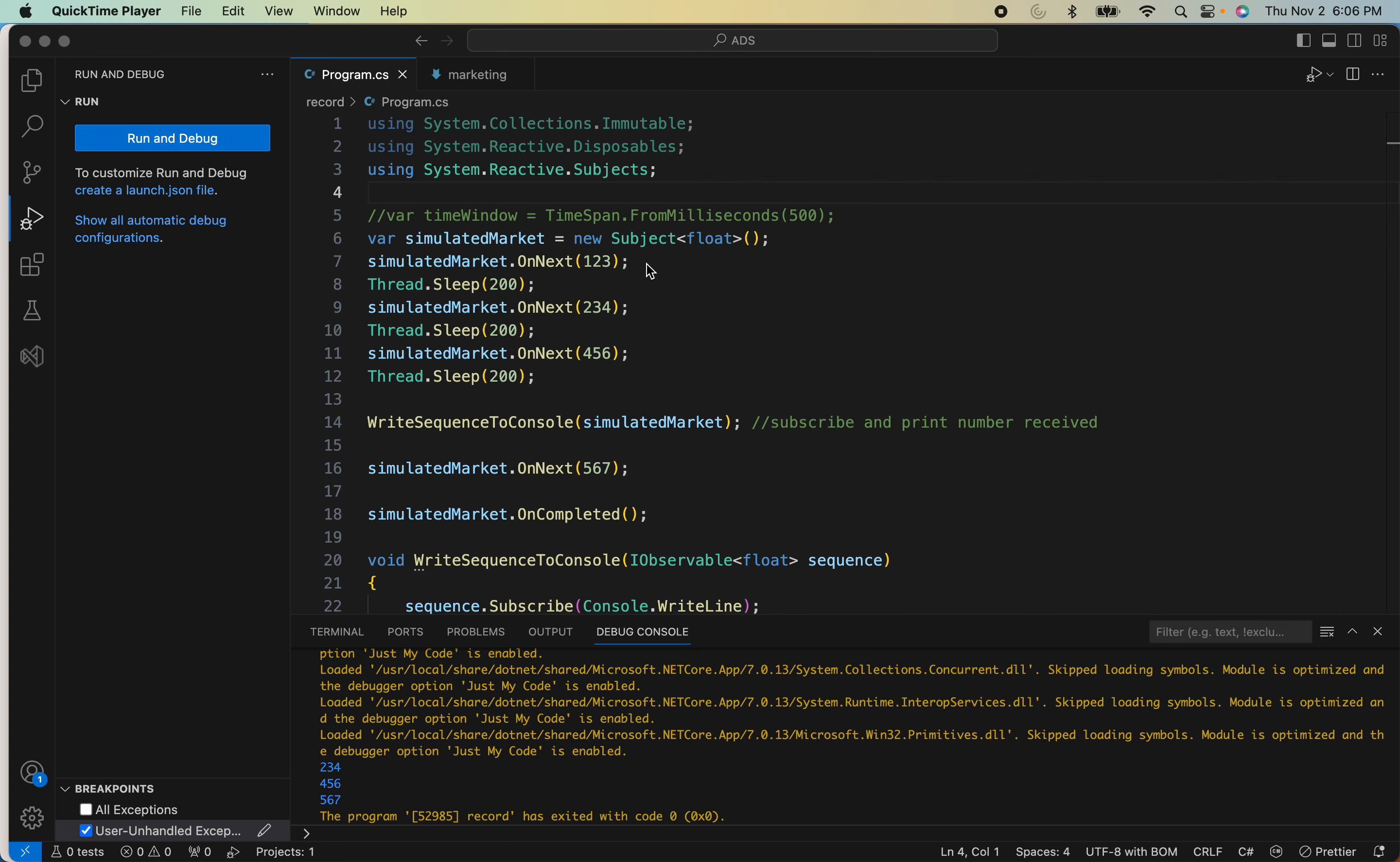And as you can see, what will happen is once you subscribe to it, only that value will get printed.